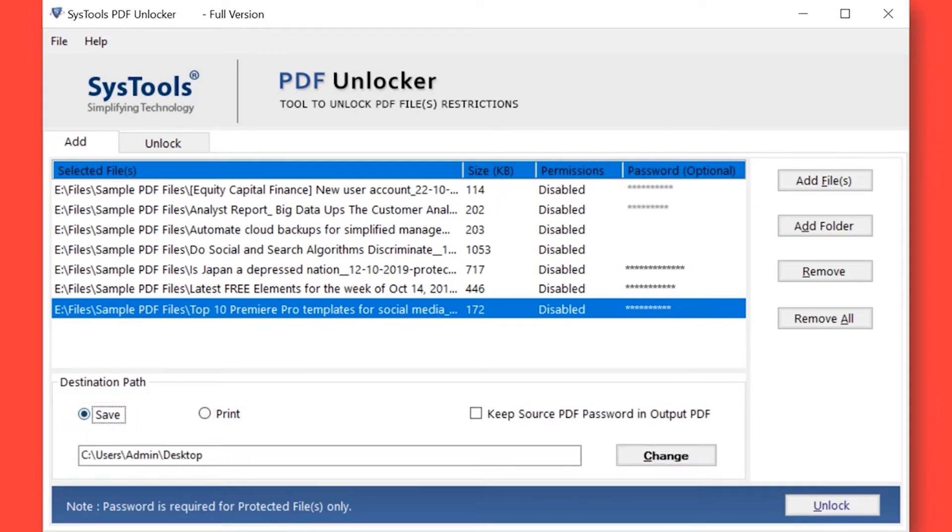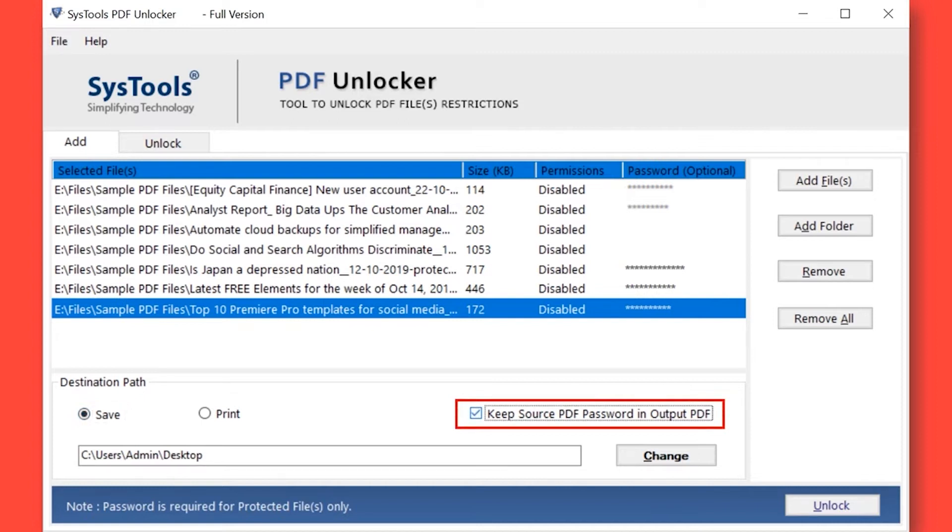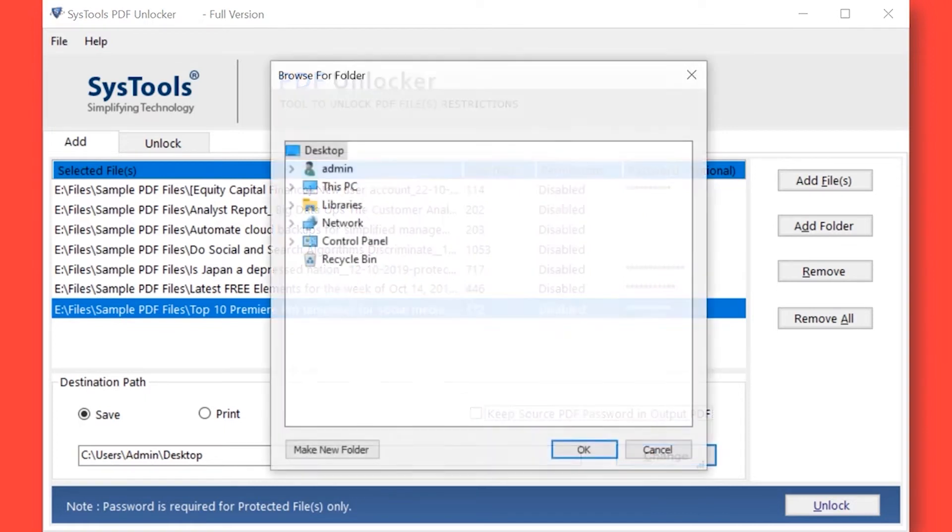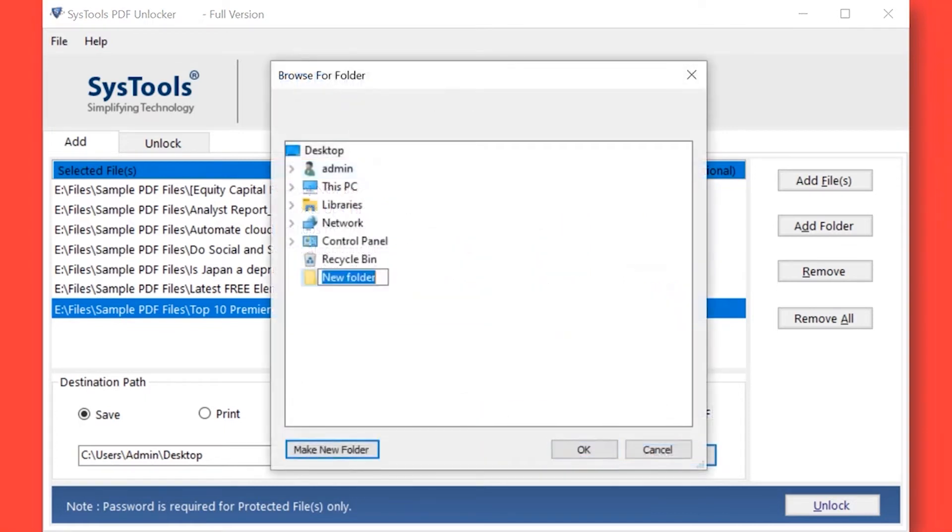You can also check the Keep Source PDF password in output if required. Now click on the Change button to choose a destination location to save the output files. After selecting a folder, then click OK button.